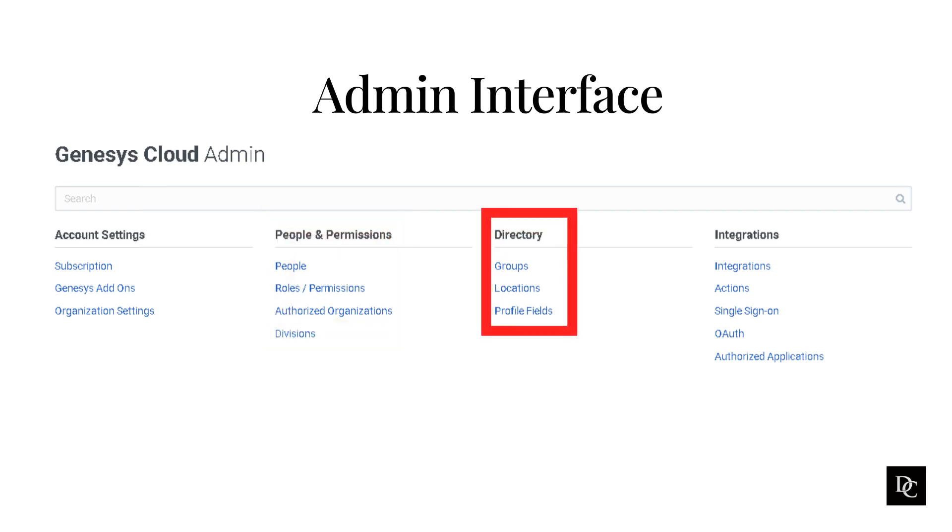Use directory features to manage groups, work teams, locations, profiles, and external contacts.